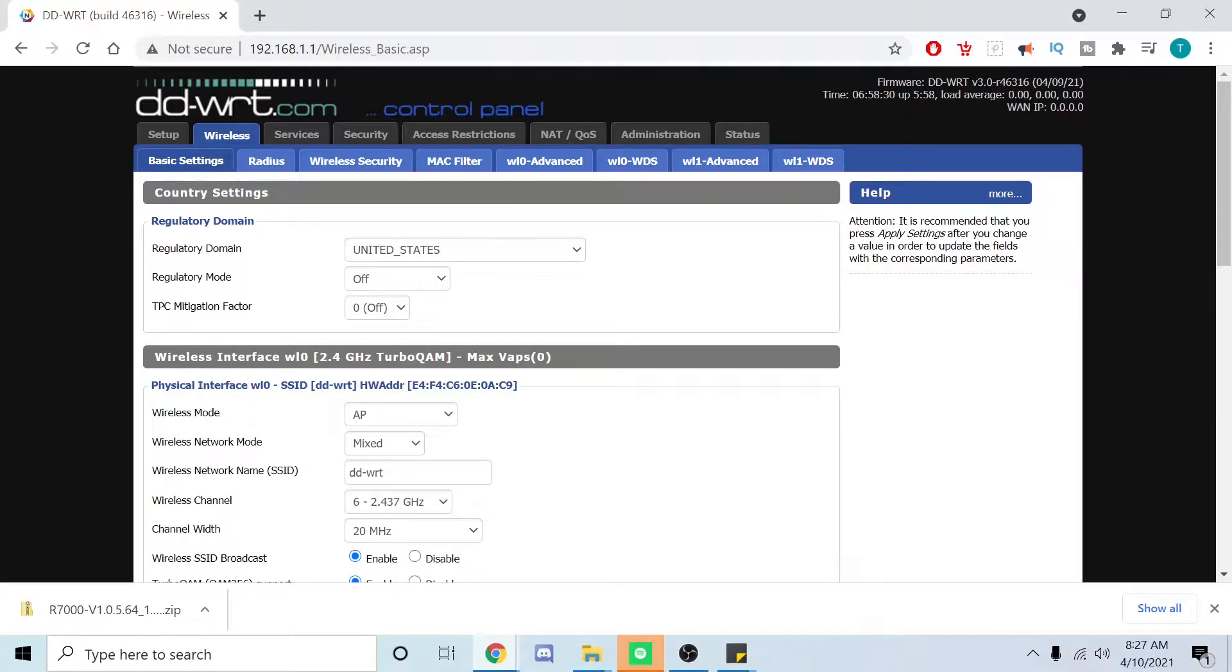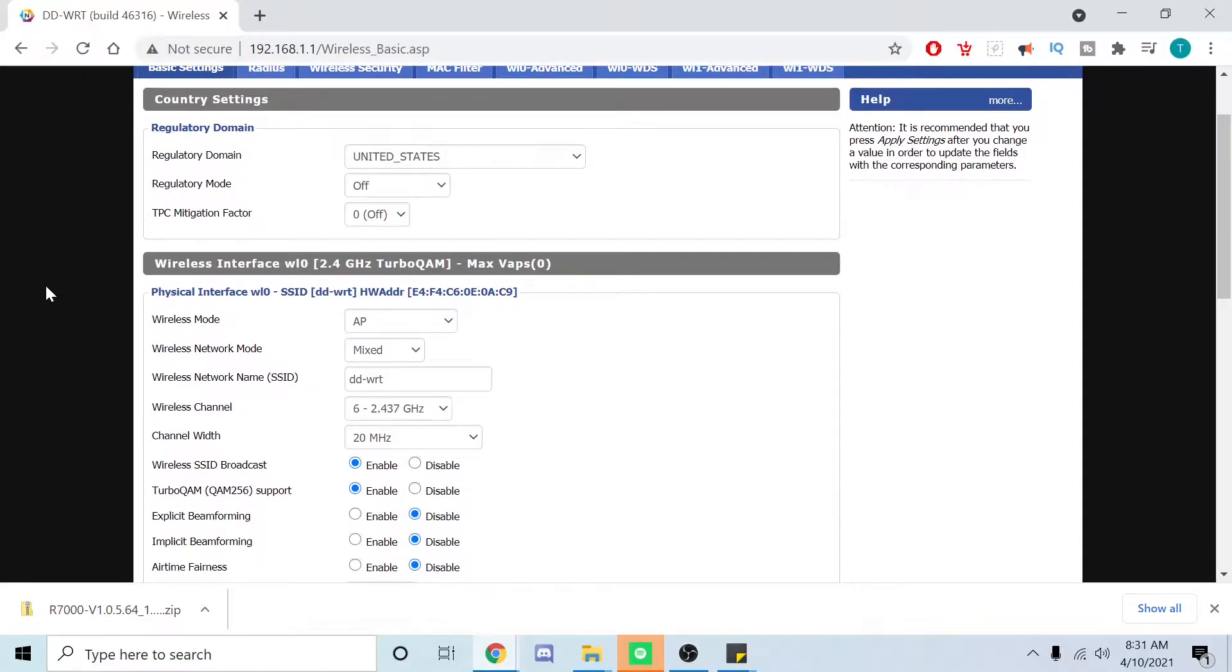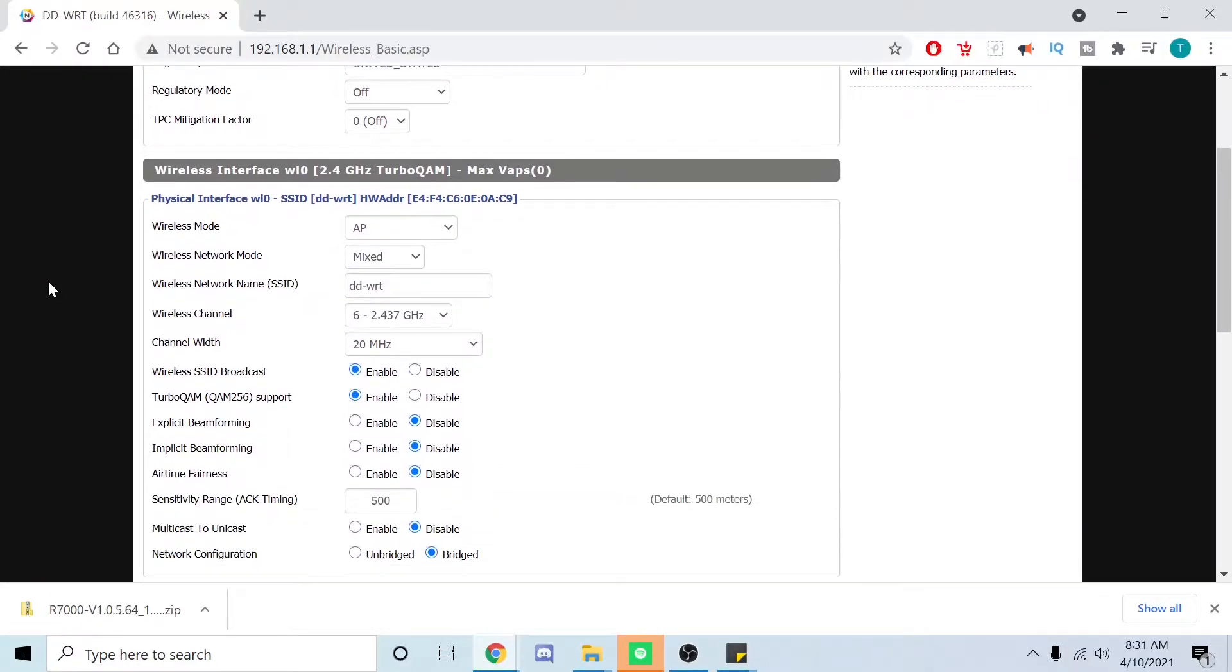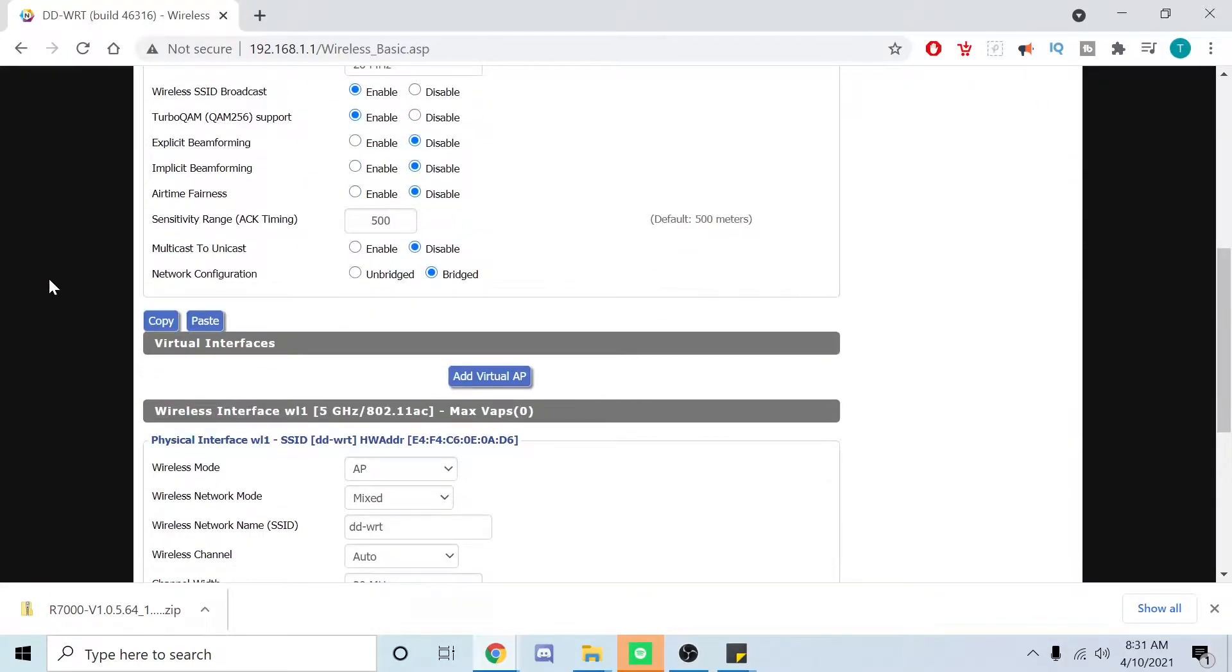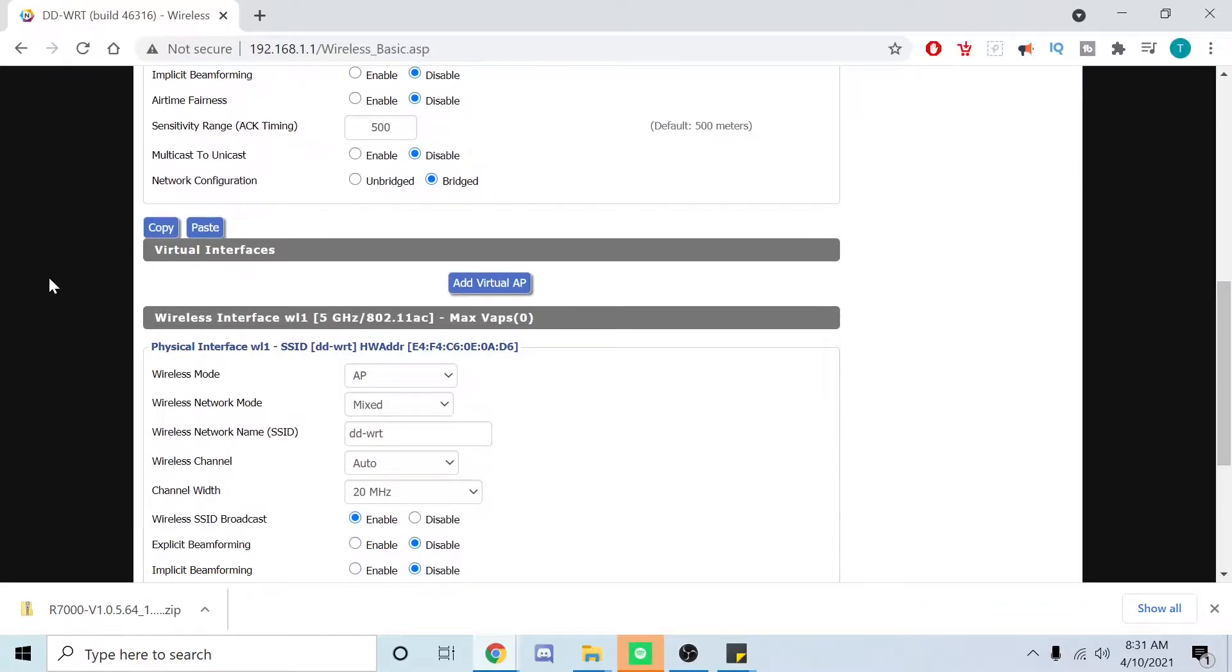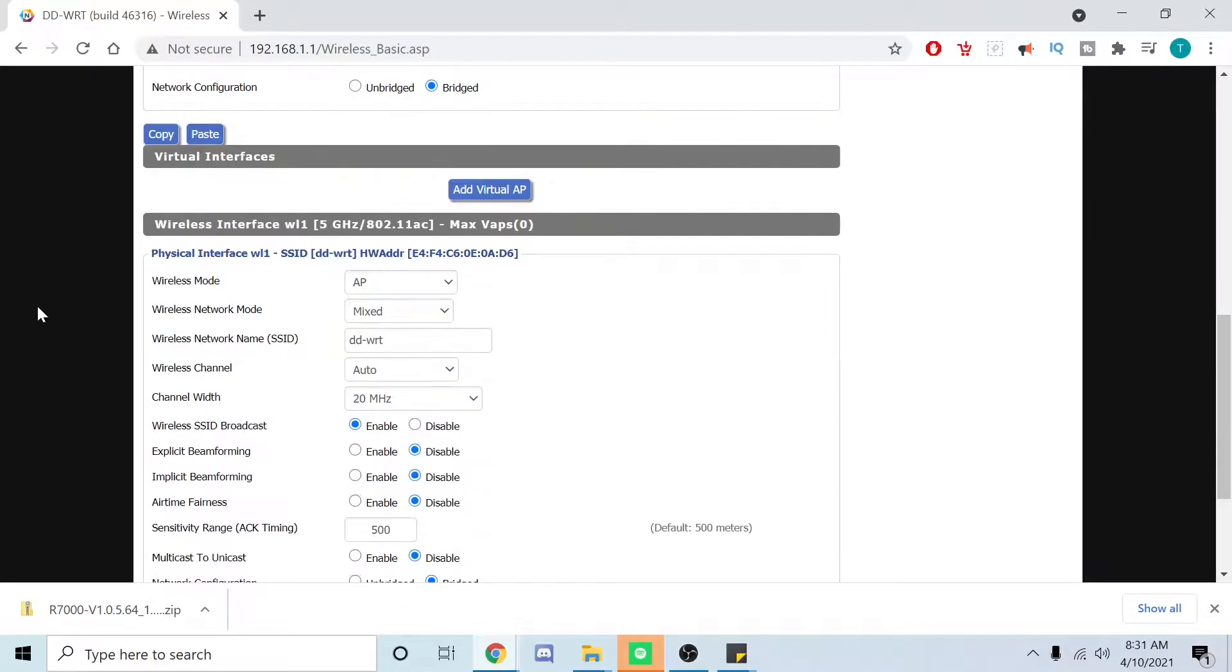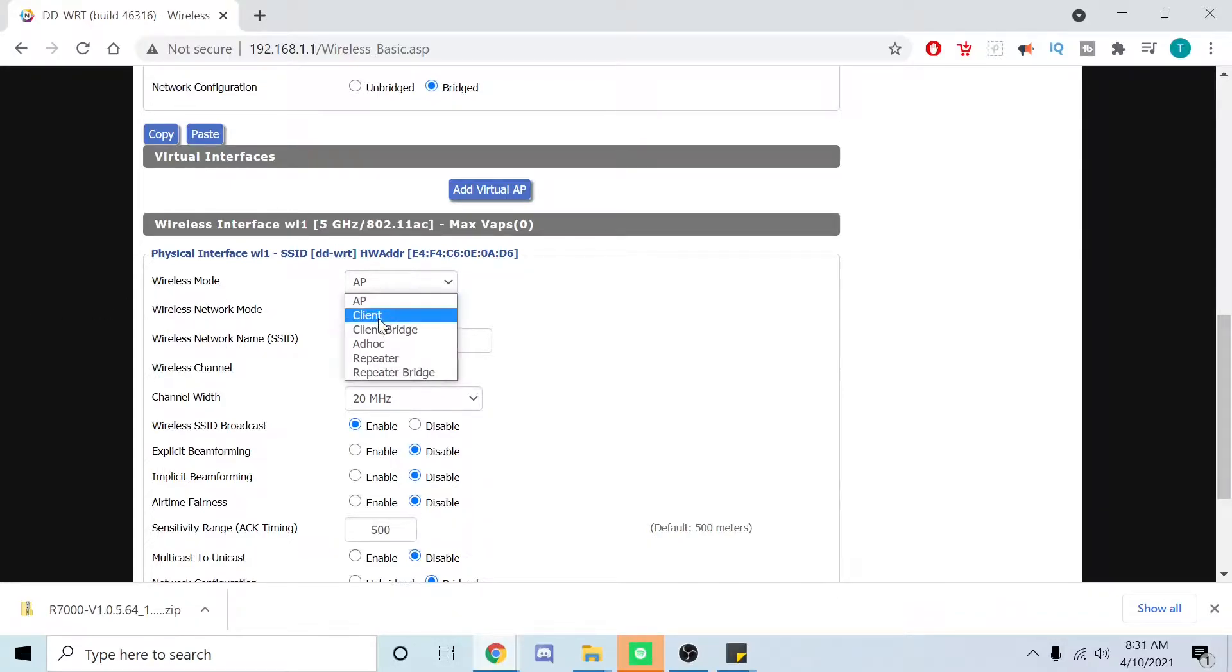Then we're going to go to basic setup. Once you make it over here, we want to scroll down to 5.0 gigahertz since that's the fastest data, short range but faster data. We're going to set this one. We're going to say repeater bridge.